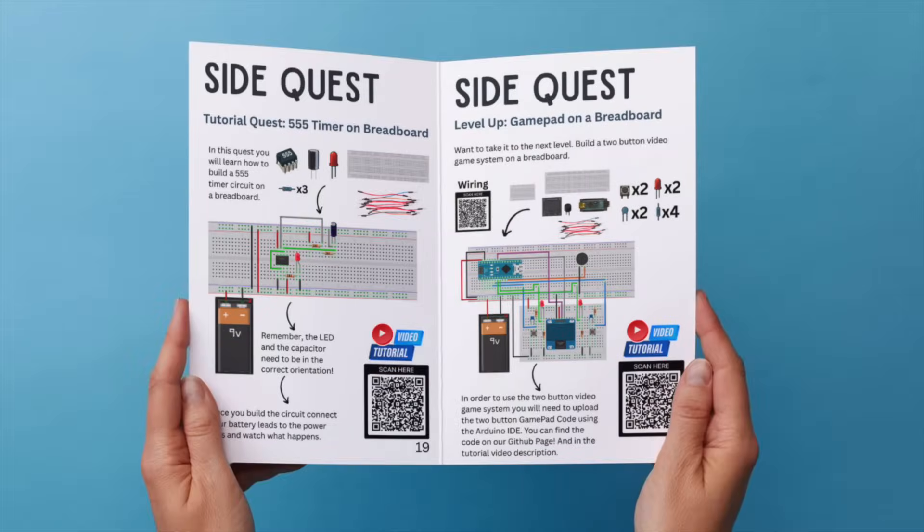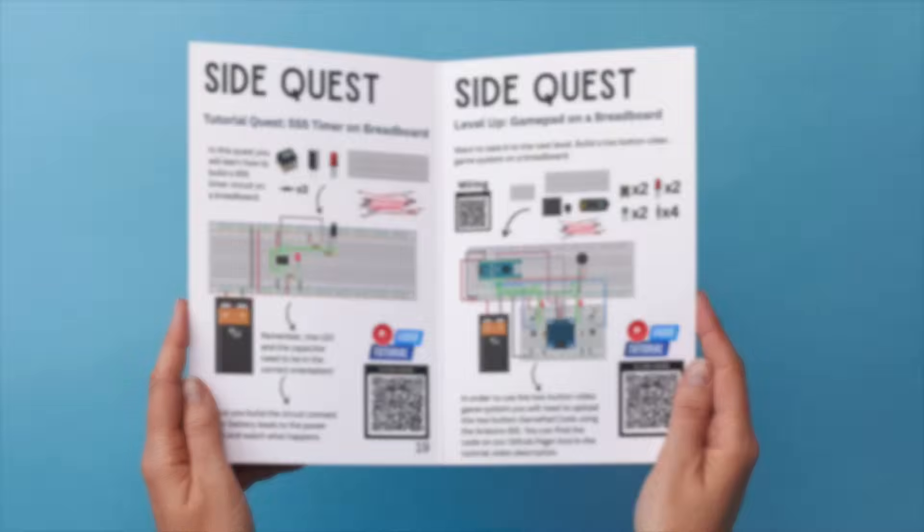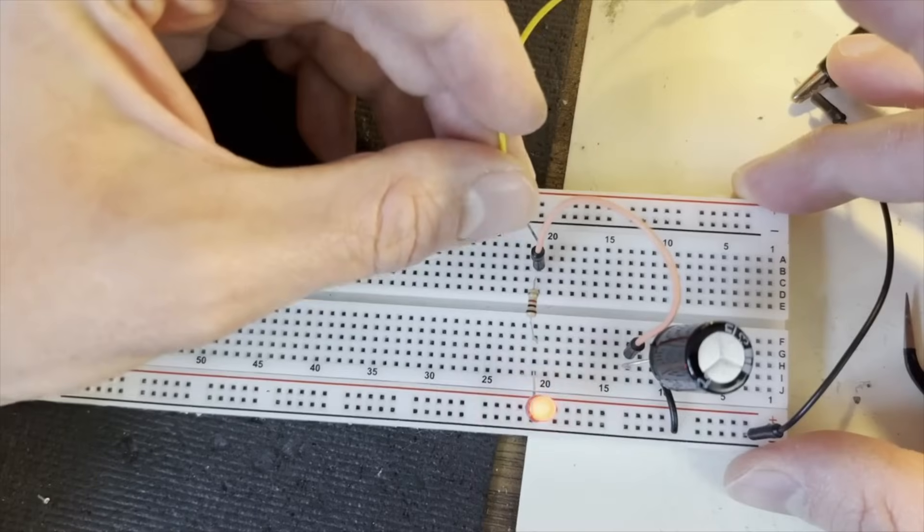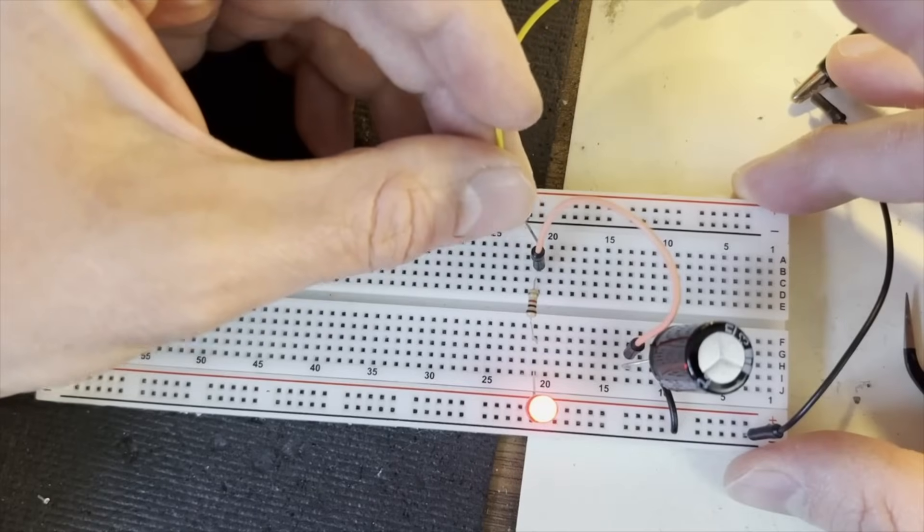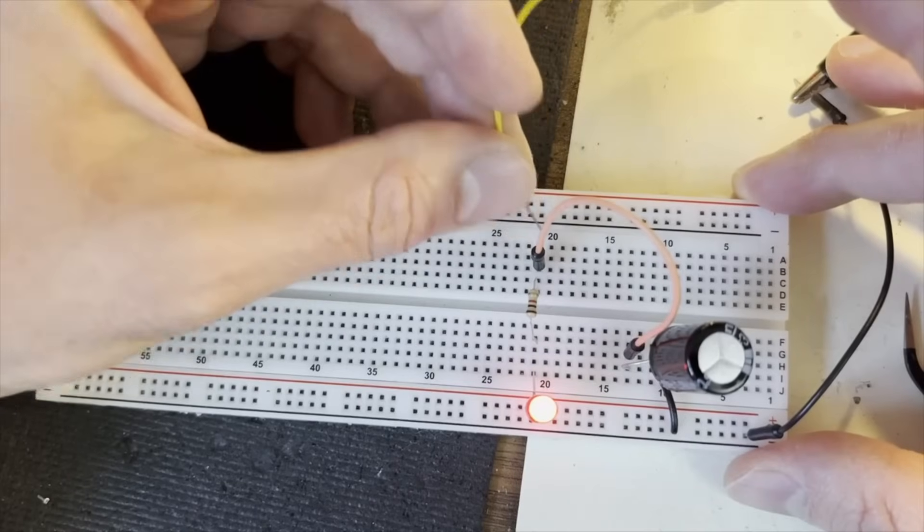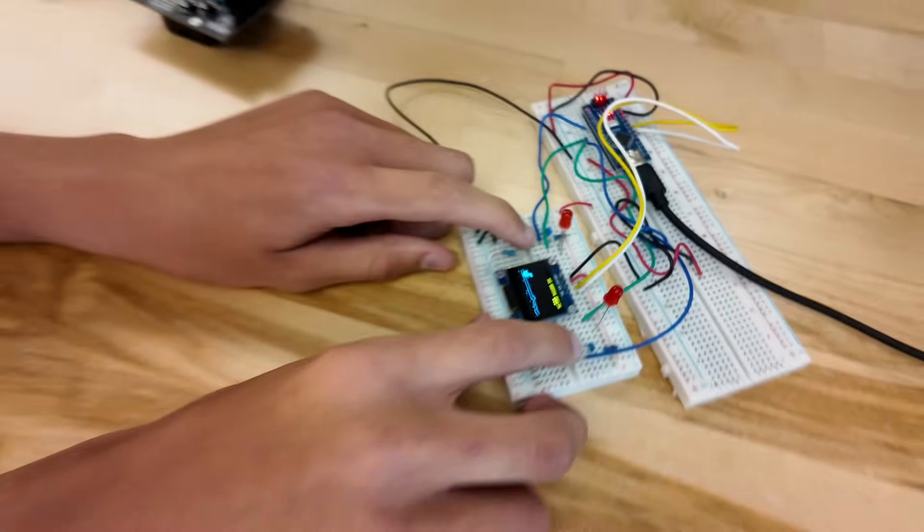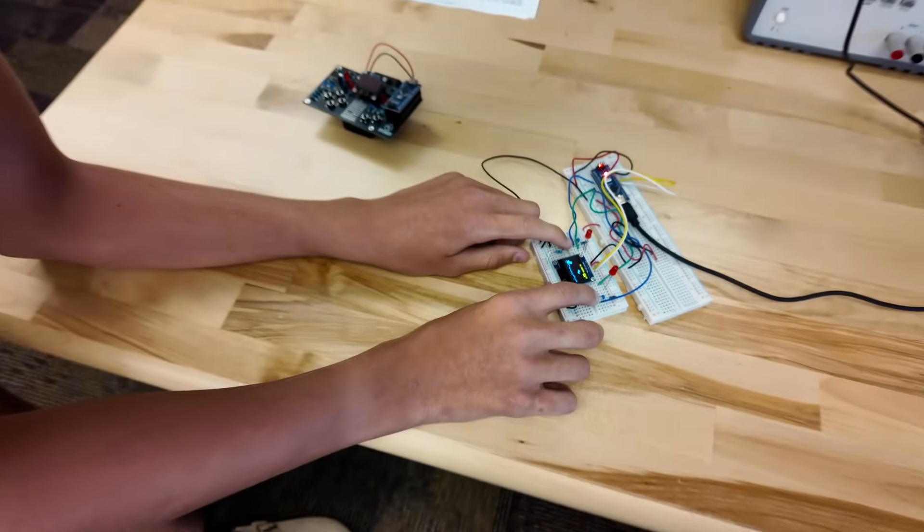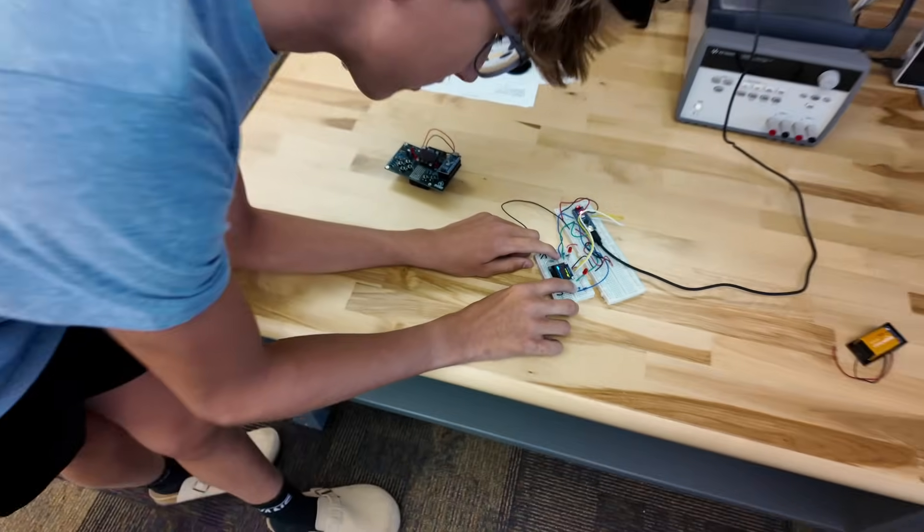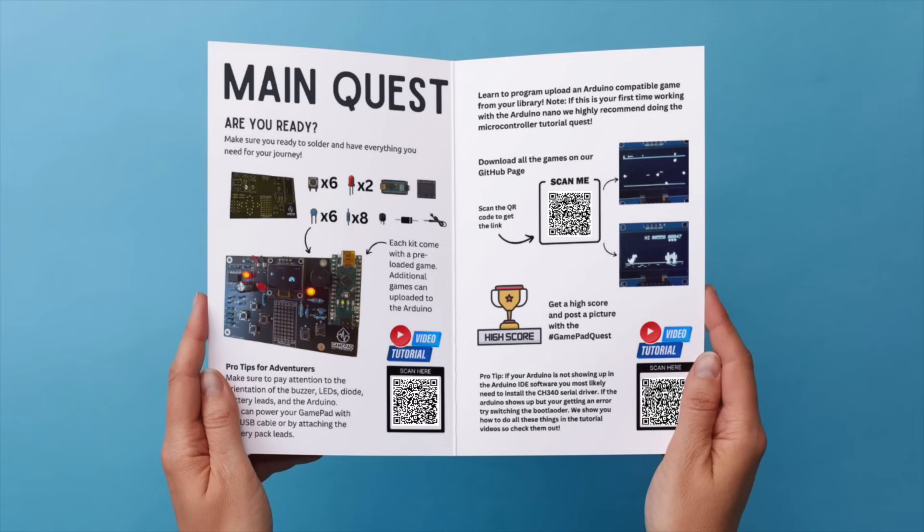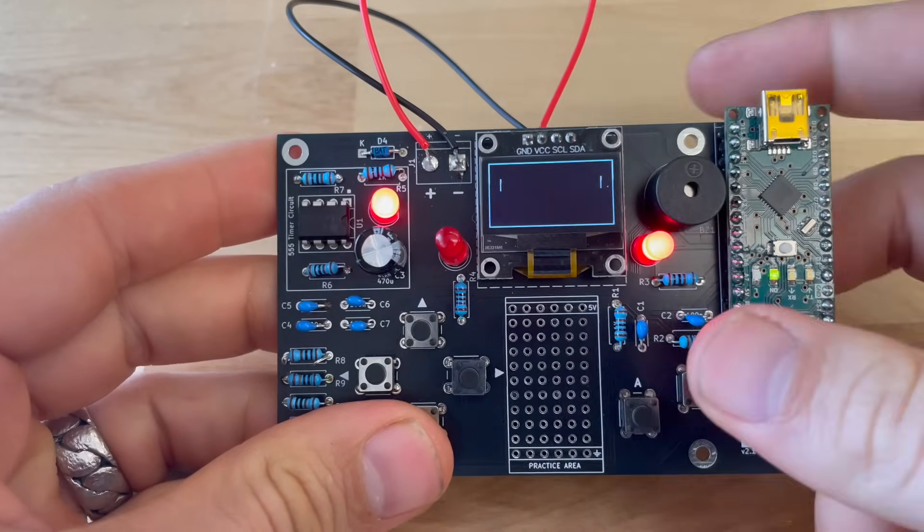Level Up quests provide an opportunity to build on the skills of the tutorial quests, such as learning how to build your own video game console on a breadboard. All these help you learn how to build and assemble the main quest where you build and code a video game.